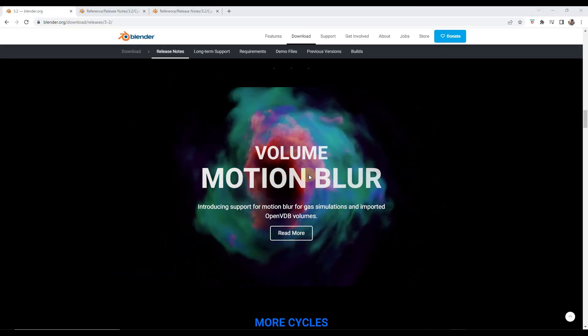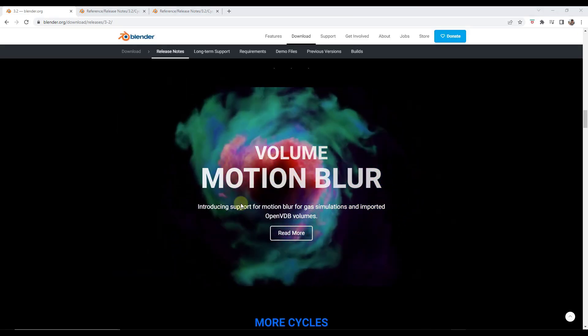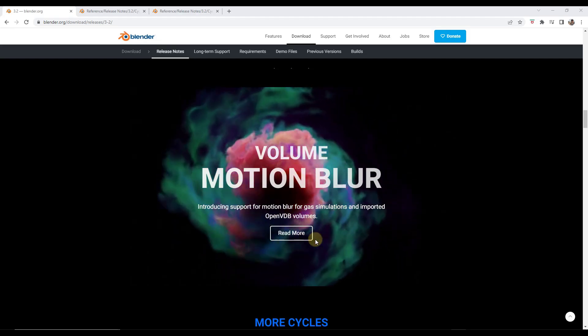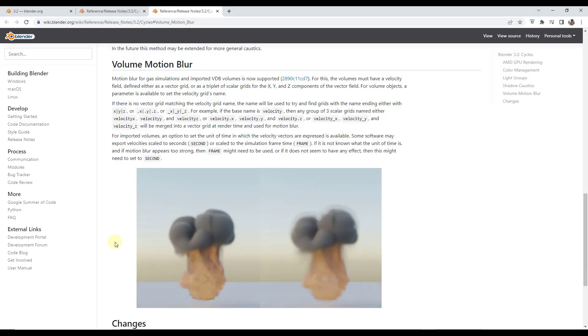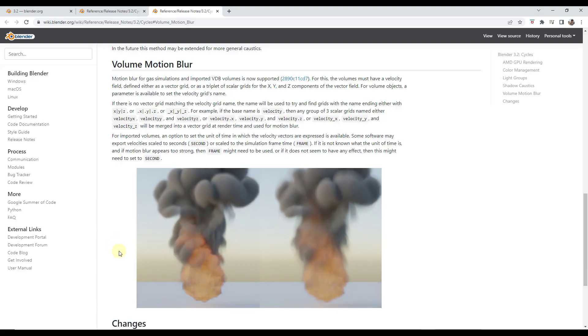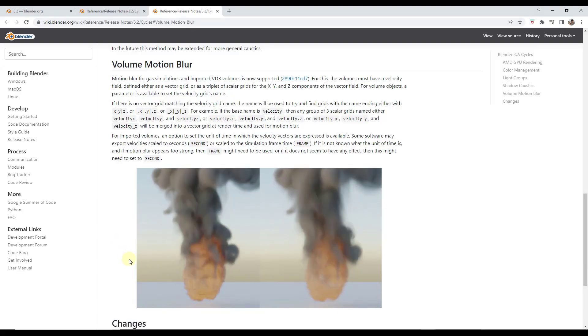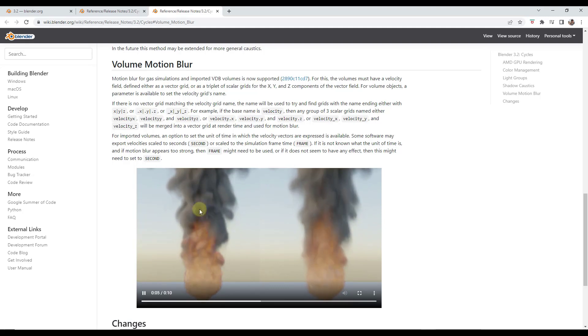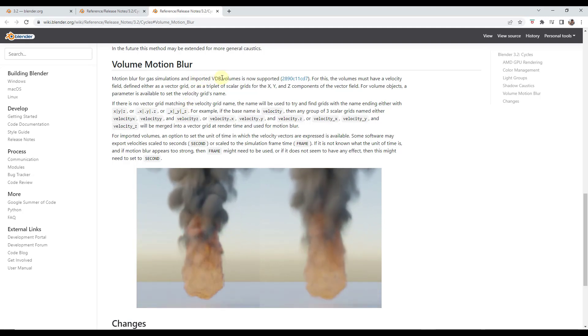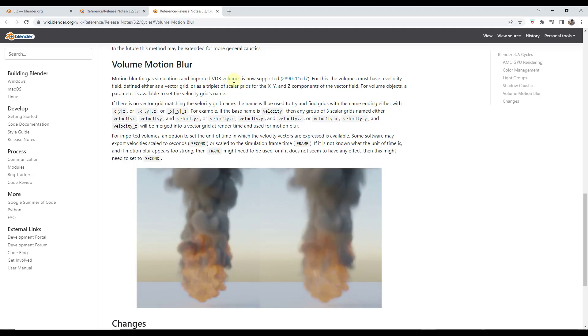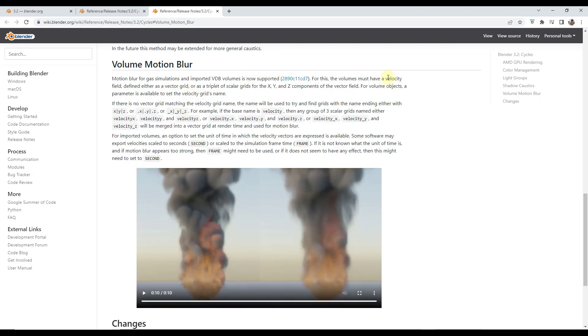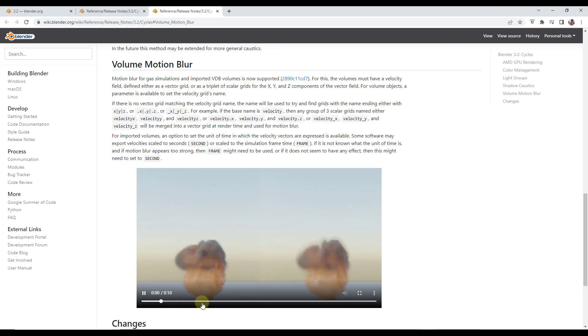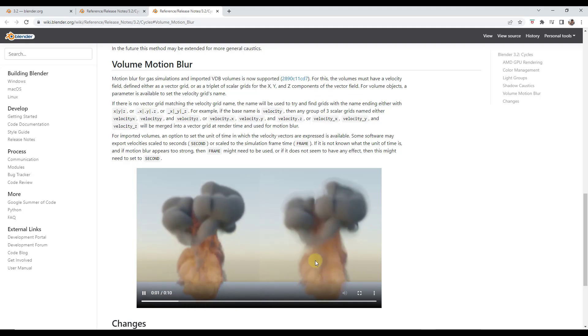So volume motion blur has also been added to Blender. So basically the volume motion blur is going to allow you to set up motion blur in any kind of gas simulations or imported VDB volumes. It's basically going to have to do with the speed of the object. So over a certain speed it's going to be blurred.